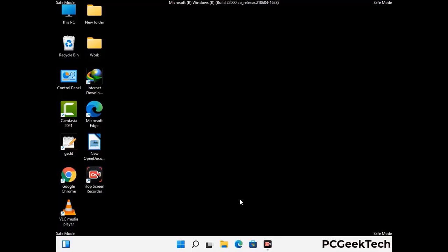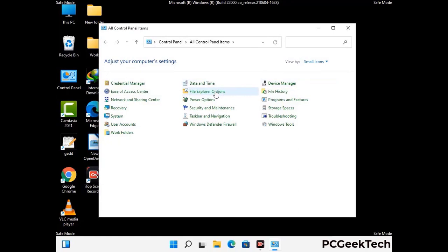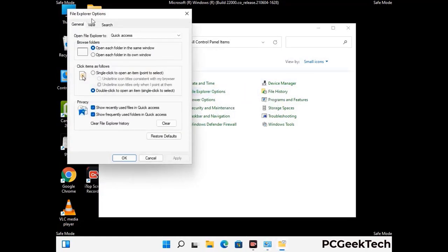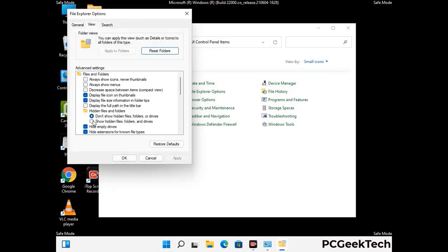Now your computer has started in safe mode. First, open the Control Panel and go to File Explorer Options. Click on the View tab, then check the 'Show hidden files, folders and drives' option. Then click the Apply button and press OK.